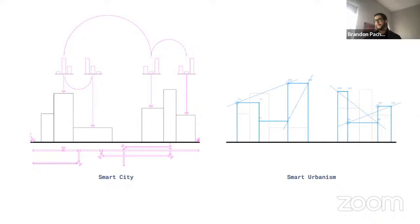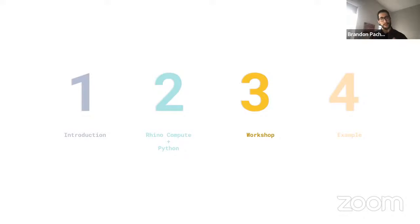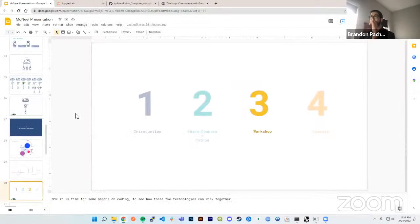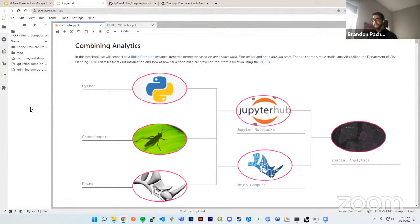With that introduction, I'll move into a hands-on workshop through code. The GitHub link to the workshop is available on the LinkedIn post Pedro added, so feel free to follow along. I'll be moving somewhat quickly and introducing a lot of new things, but hopefully it's easy to follow. What you're seeing here is a Jupyter notebook — combining Python, Grasshopper, and Rhino through Jupyter using Rhino Compute to do spatial analytics.